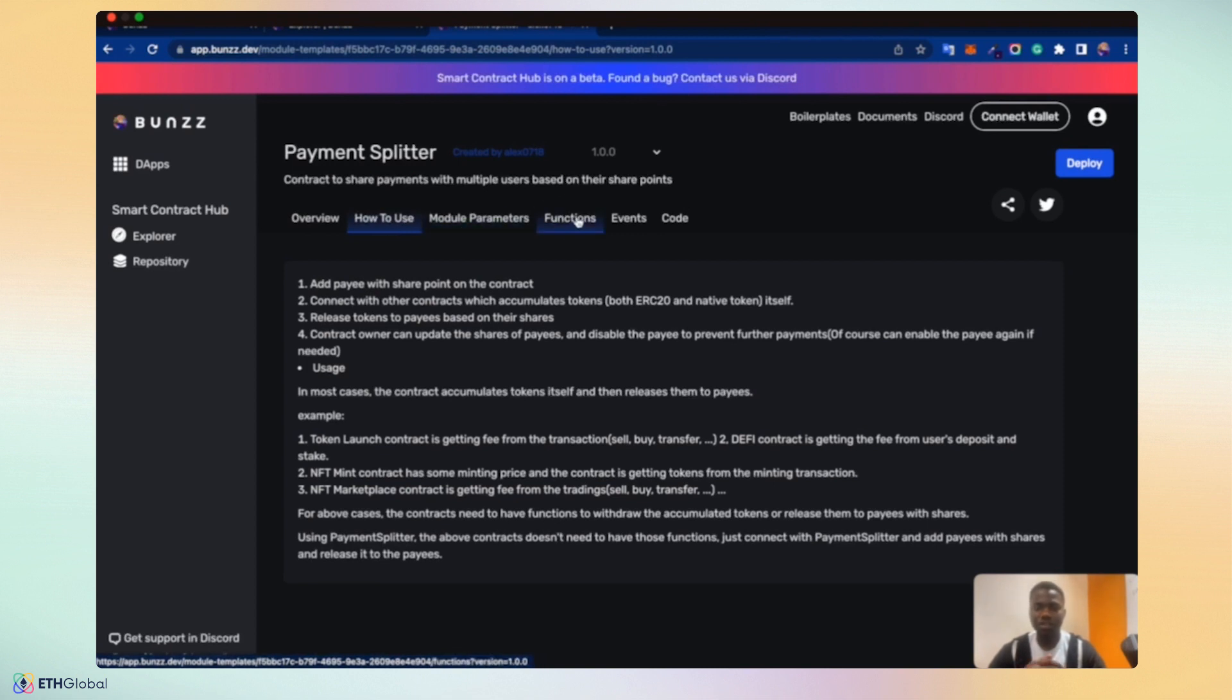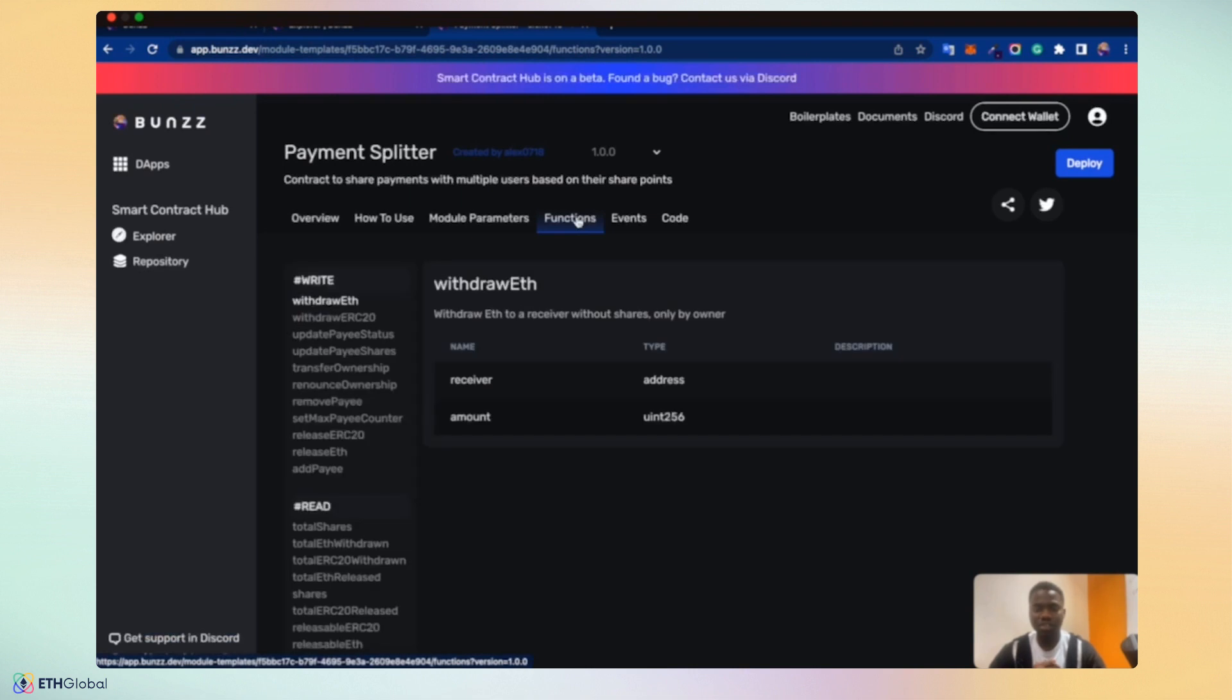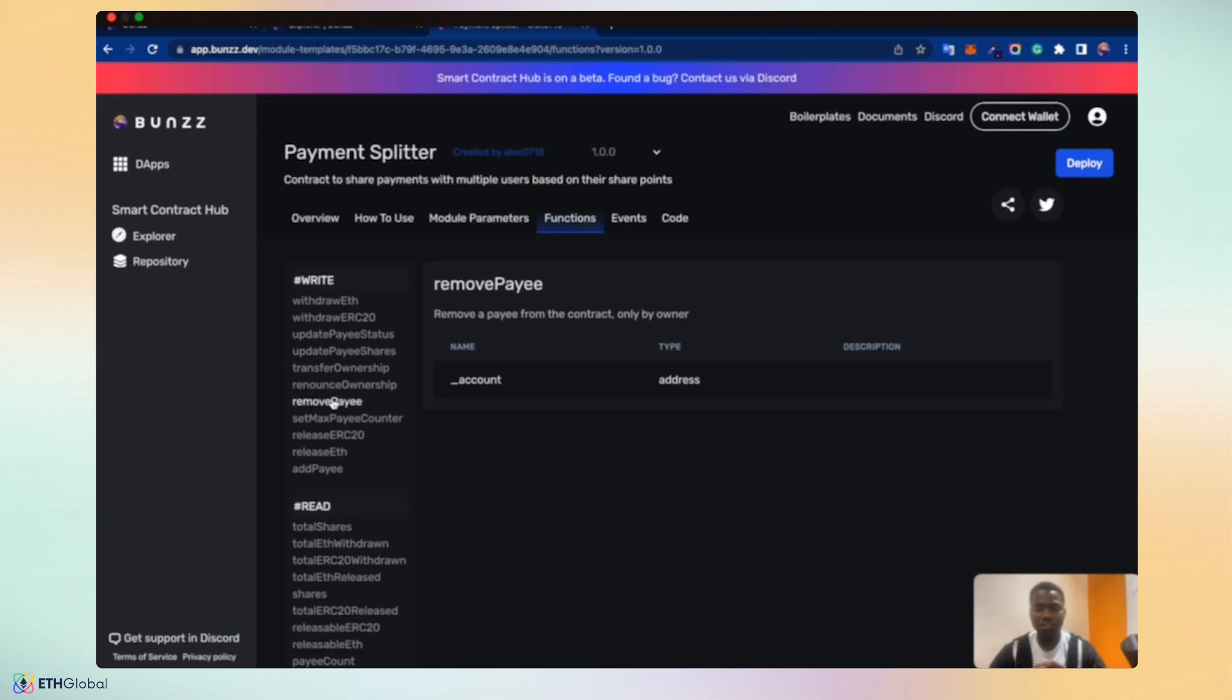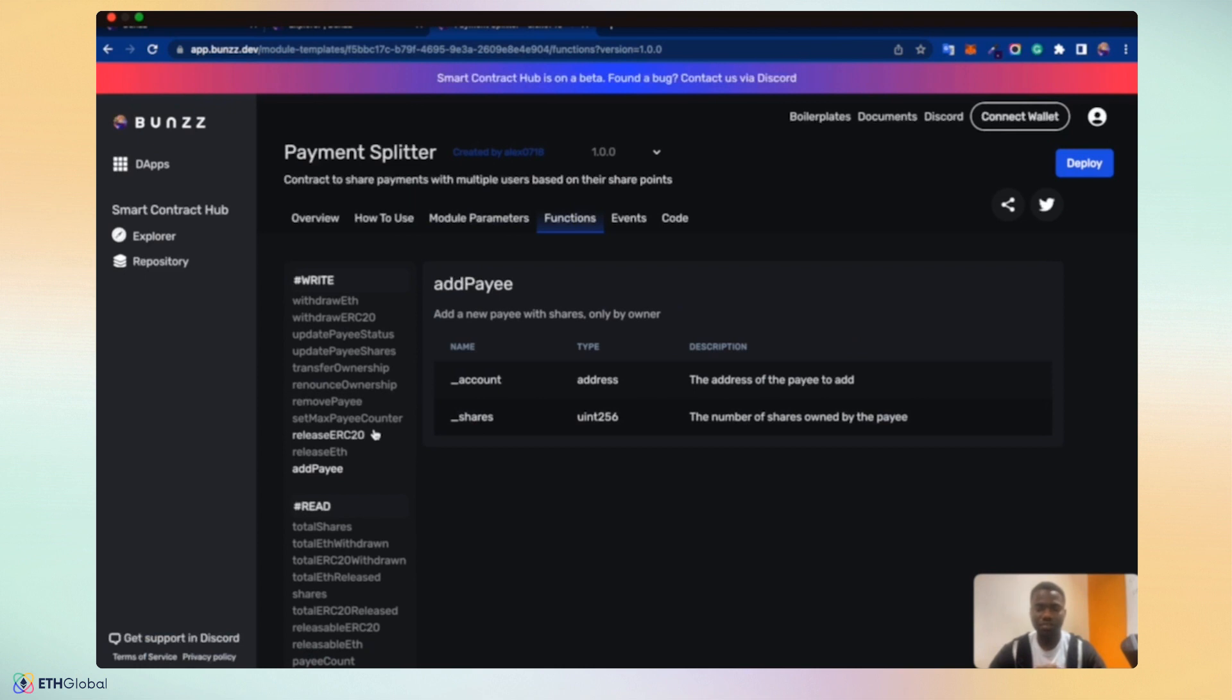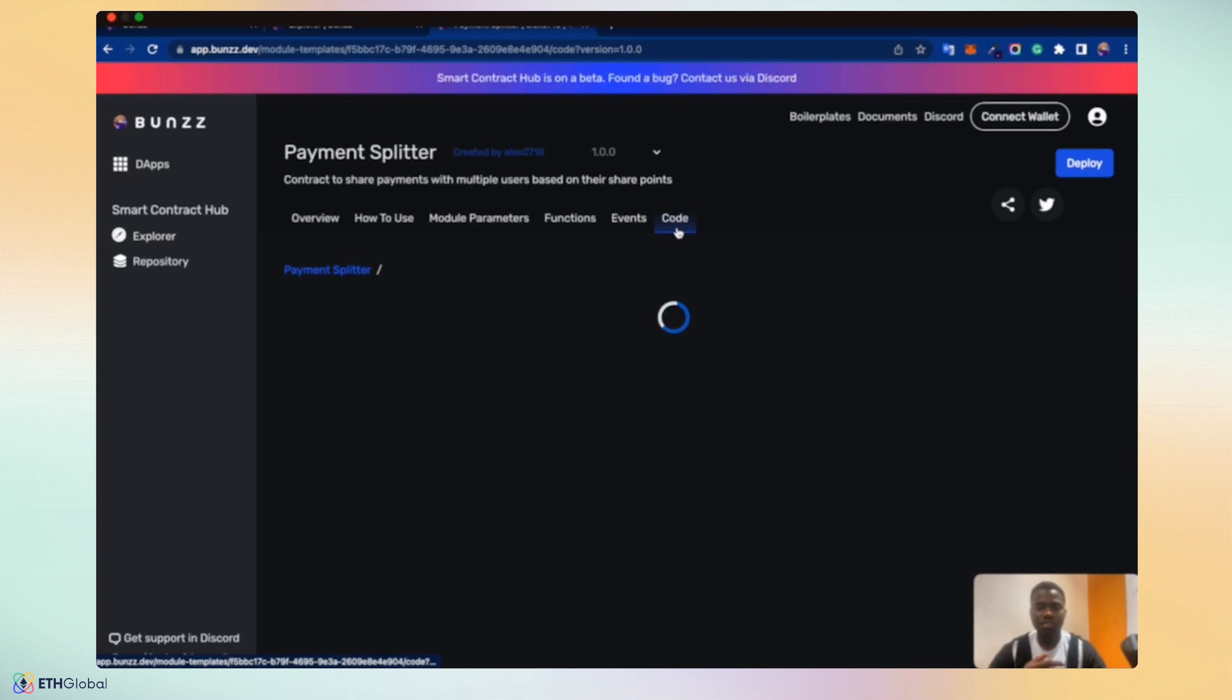A guide by guide step to help developers quickly use the smart contracts and interact with it in their preferred Web3 library. The functions give us the functions available in the smart contracts across read and write functions. Clicking each of the functions gives you access to see the name, the type and description of the function.